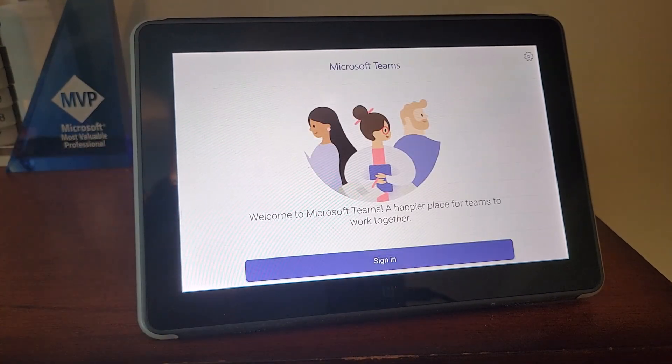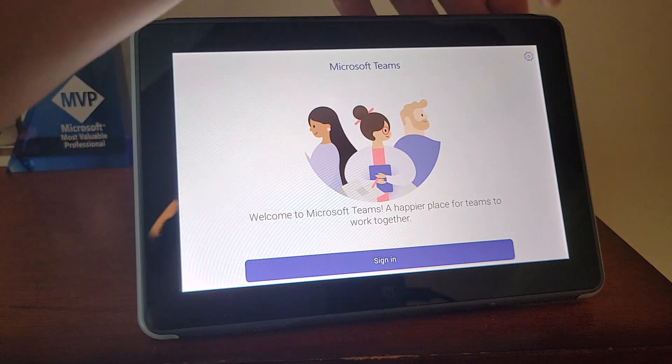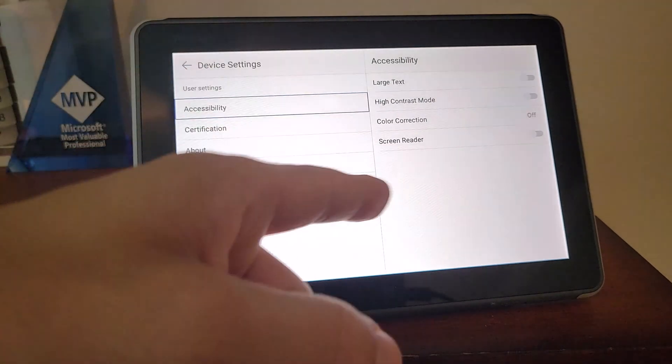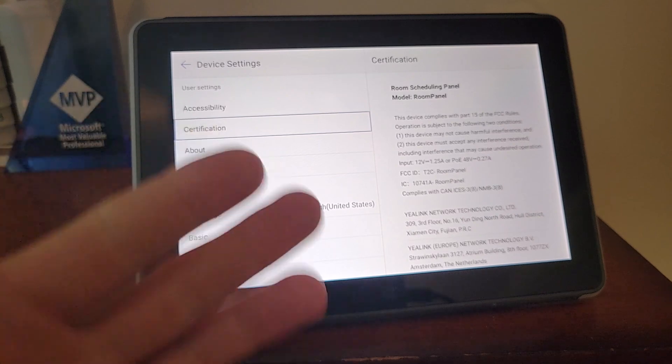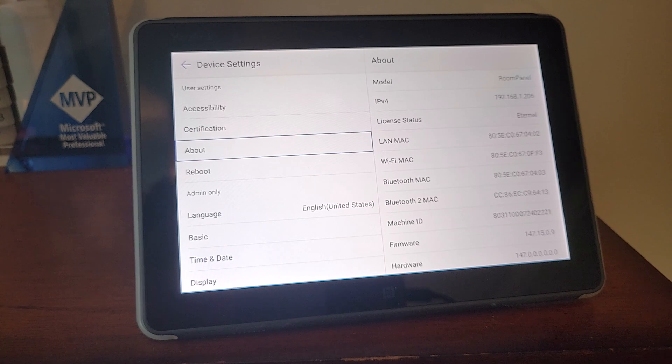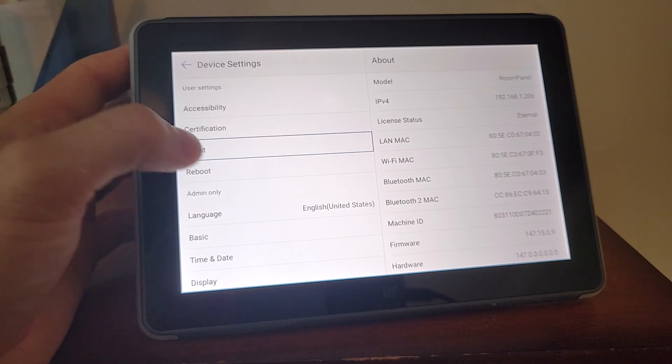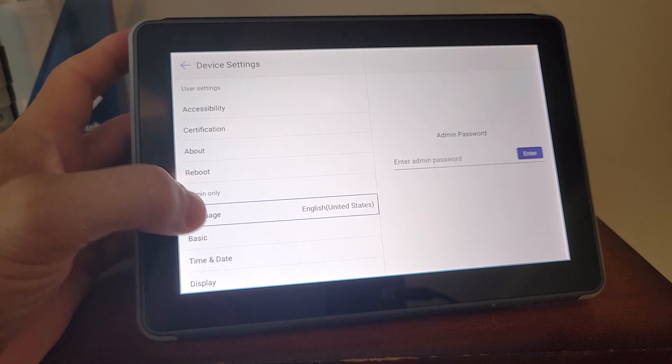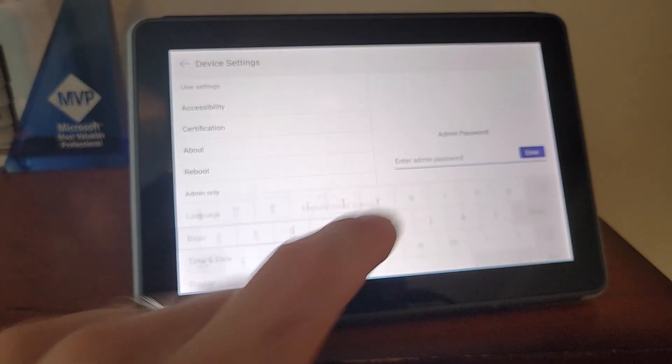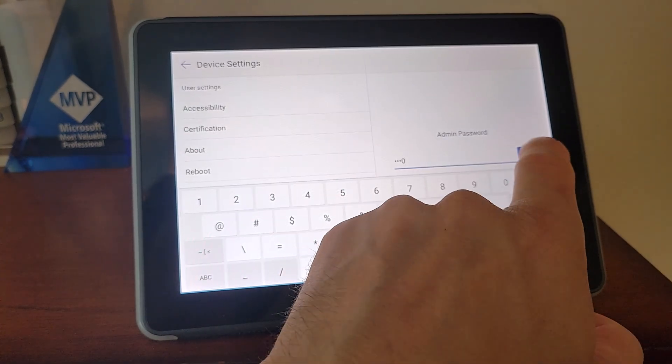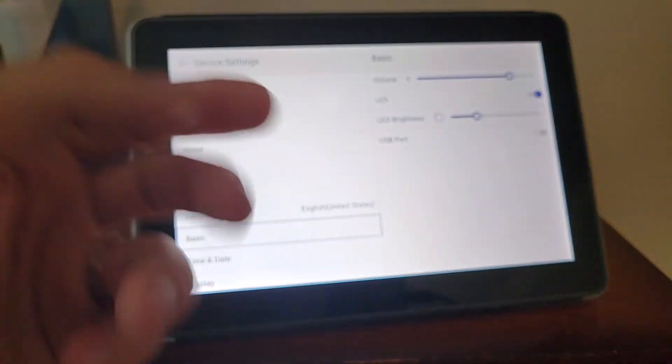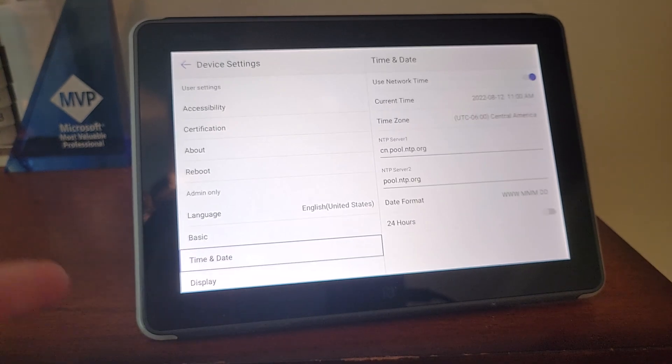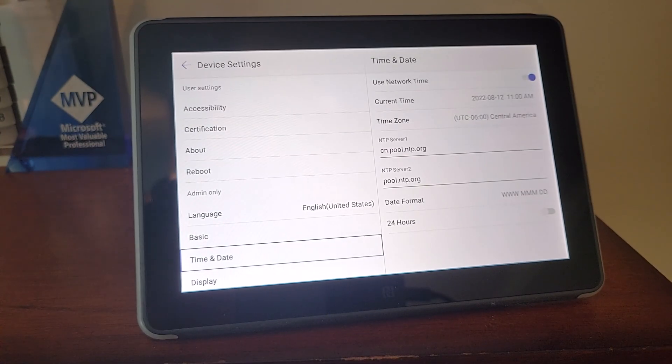And then it brings us to the Microsoft Teams interface. So before we go to sign in, let's take a look at some of our settings up here. Right up top we've got our accessibility settings, so we've got some certification information about the device itself. Going to About, we get all the typical things we've seen there. Our model information, IP address, MAC addresses, all that fun stuff, firmware versions, the ability to reboot the device. Down in the admin only, we've got our language section. I'm going to put the default admin password in here, which I recommend that you change at an appropriate point.